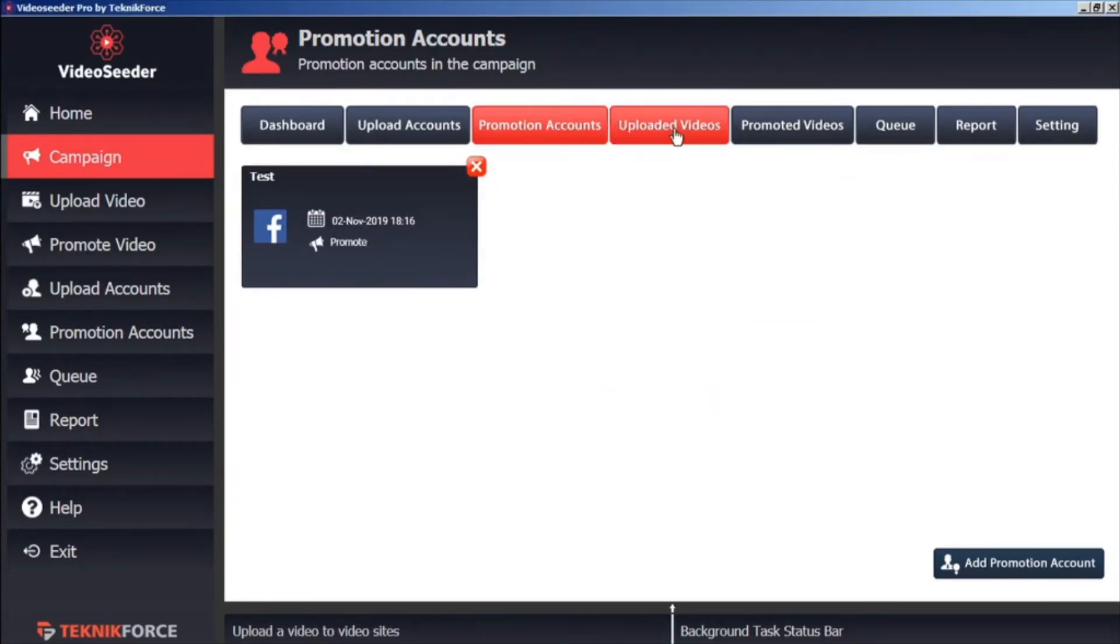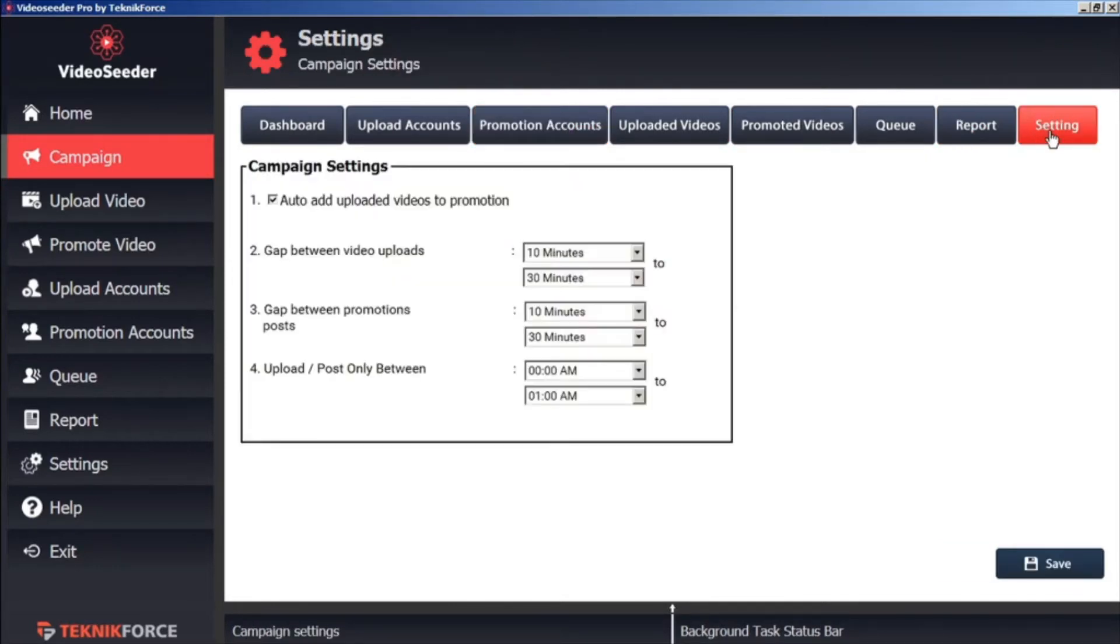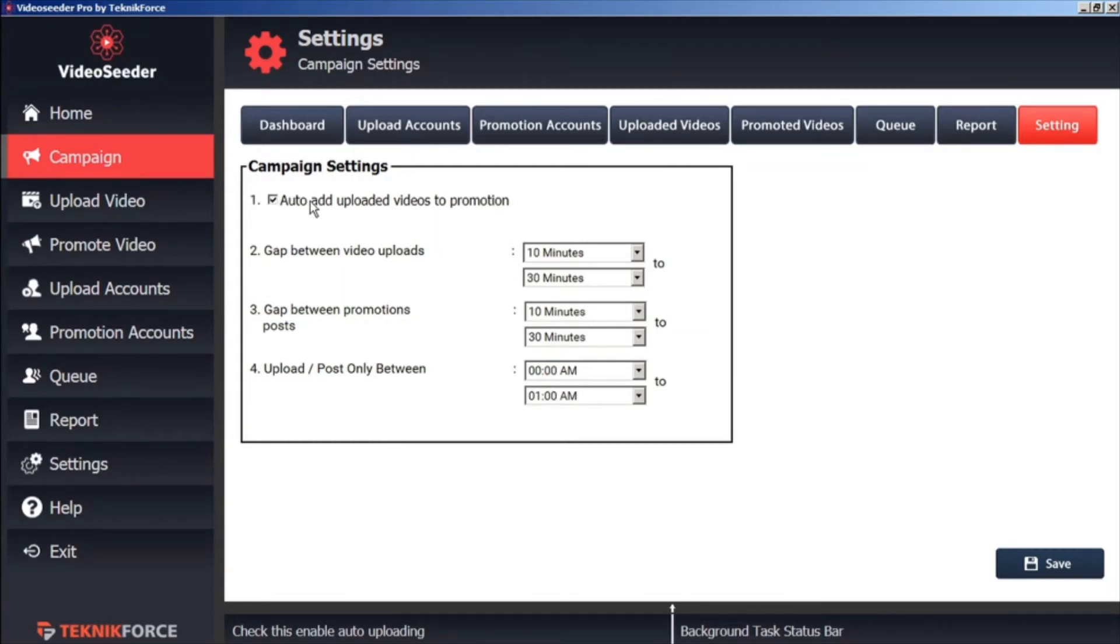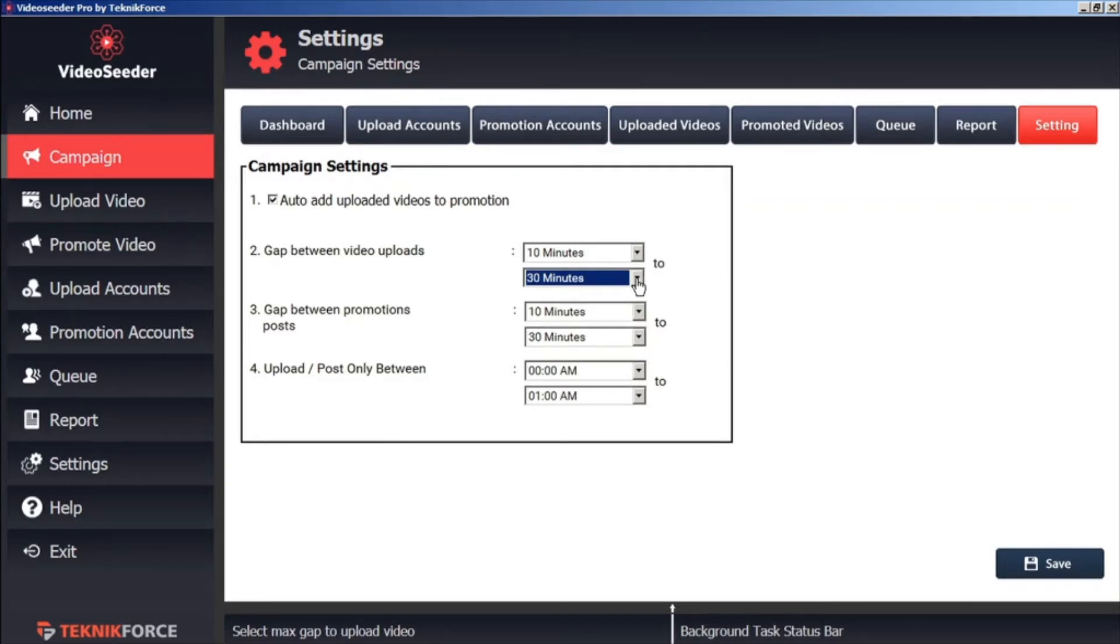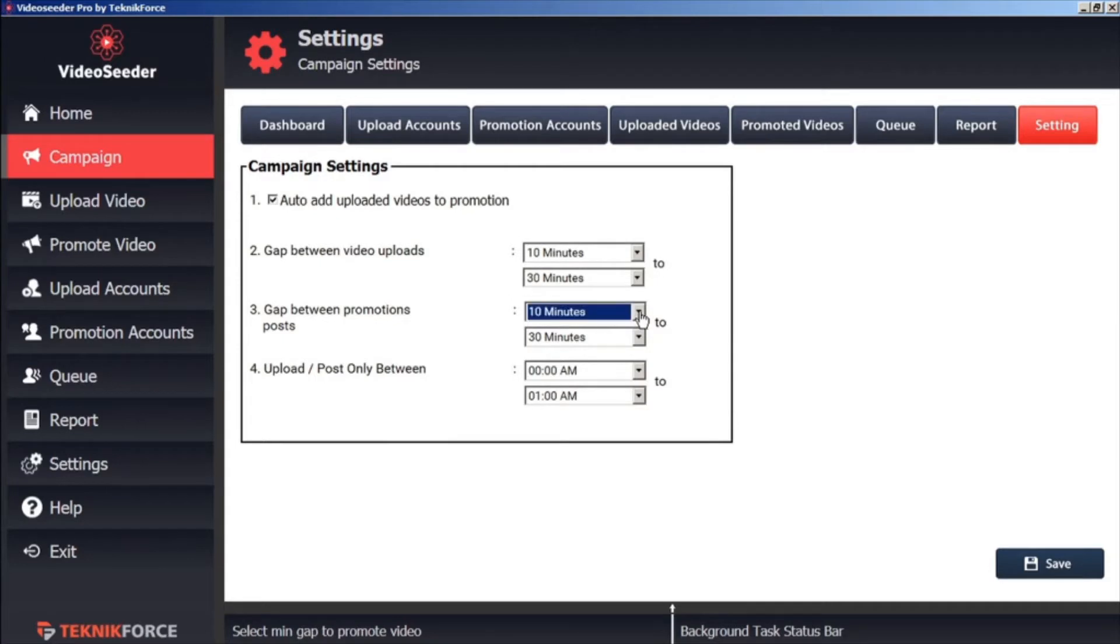Now before we upload a video, let's check our campaign settings. Here we can see that we're checkmarked to automatically add uploaded videos to Promotion. And that the gap between video loads will be between 10 minutes to 30 minutes. We can adjust that however we want. The gap between Promotions posts, we can likewise edit however we wish. We can also set the times that we upload and post between.